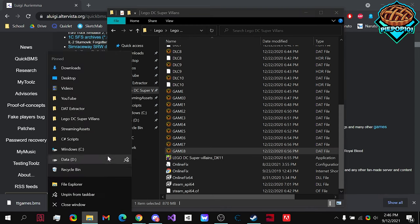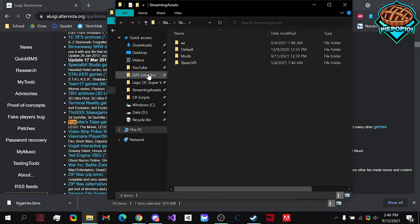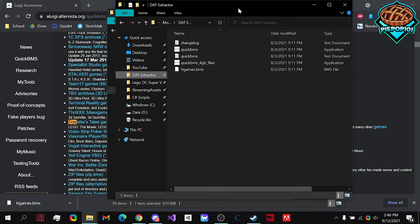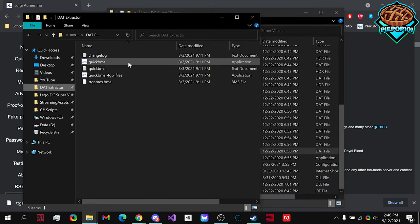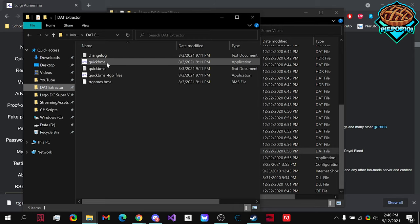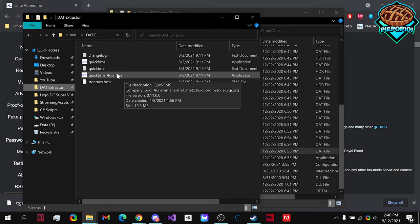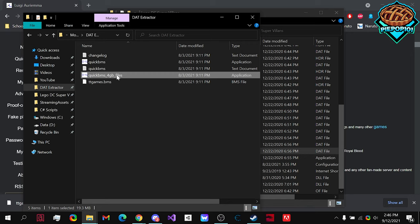what you want to do is go to your Extractor right here. And if it's anything below 4 gigabytes, I'd recommend using this one right here. Anything above, you can choose this one. Although sometimes, even if it is a little bit below 4 gigabytes, you need to use this one as well. Like these files right here, that are nearly 2 gigabytes.